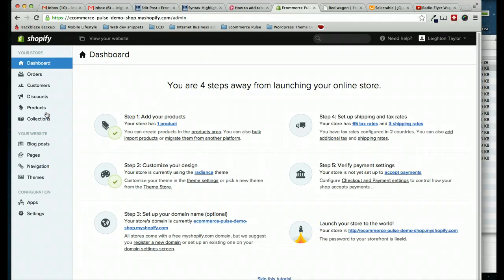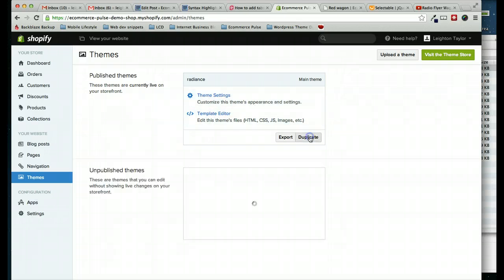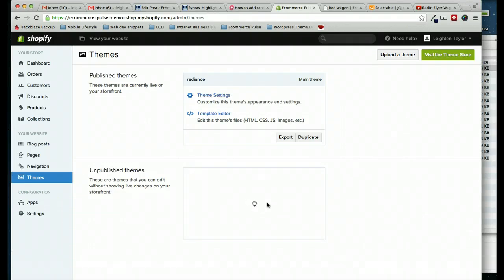So to create a backup of your theme, from your Shopify dashboard, go to Themes and then under the theme that you want to work on, click Duplicate. And here you can see it's working on creating a duplicate. And once that's done, we can go ahead and get started with editing.